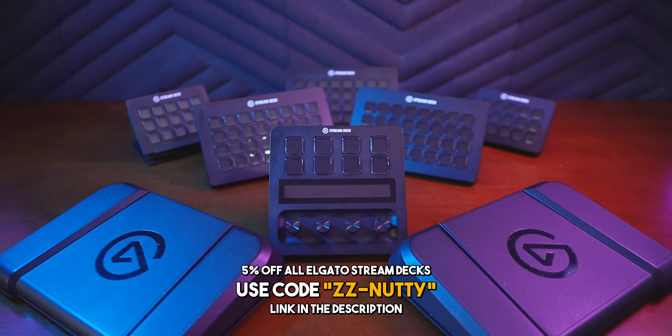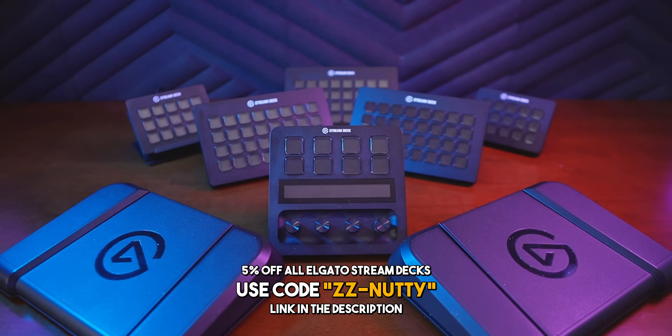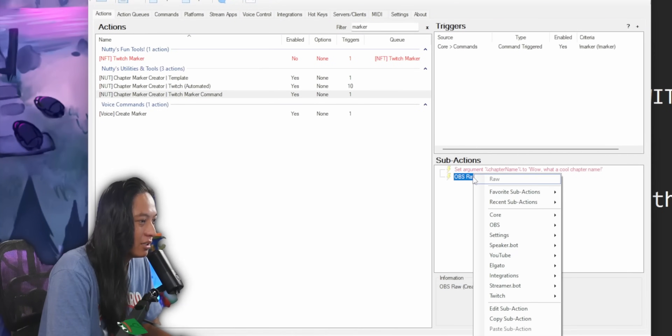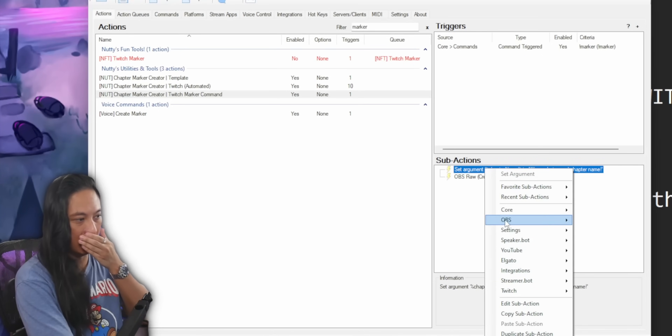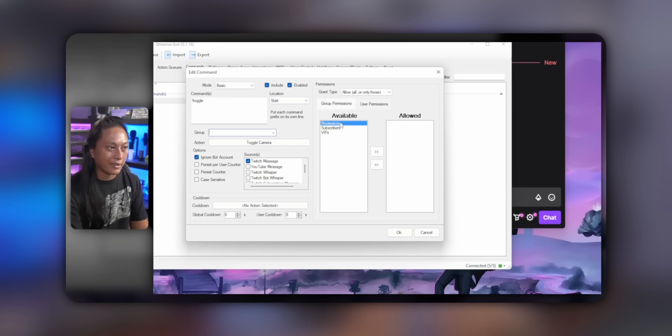If you haven't picked up a Stream Deck yet, or you're thinking about adding another one to your setup, I have 5% discount codes on all Stream Deck models down below — permanent discount codes, so use them whenever you want. Most of the ideas today will require Streamer Bot, so if you've never set it up, I recommend checking out that video. But if you have no interest in Streamer Bot or you're on a Mac, you can use this video to pester Elgato to make these ideas a real thing.